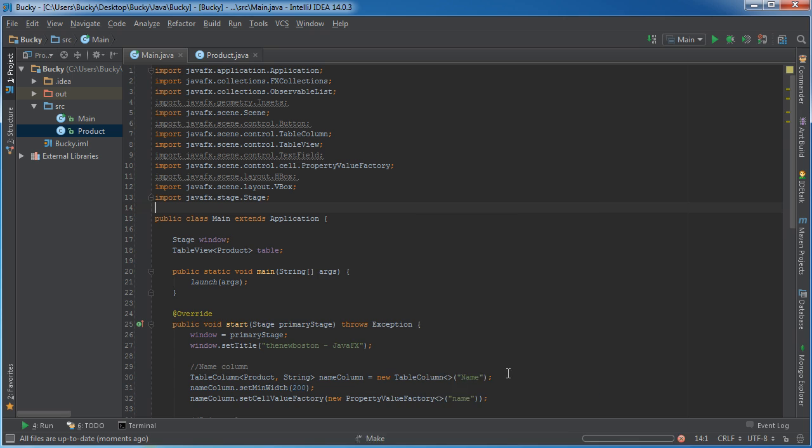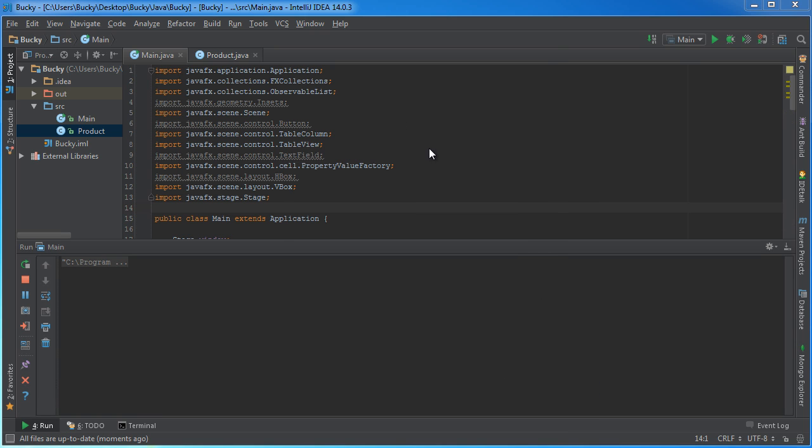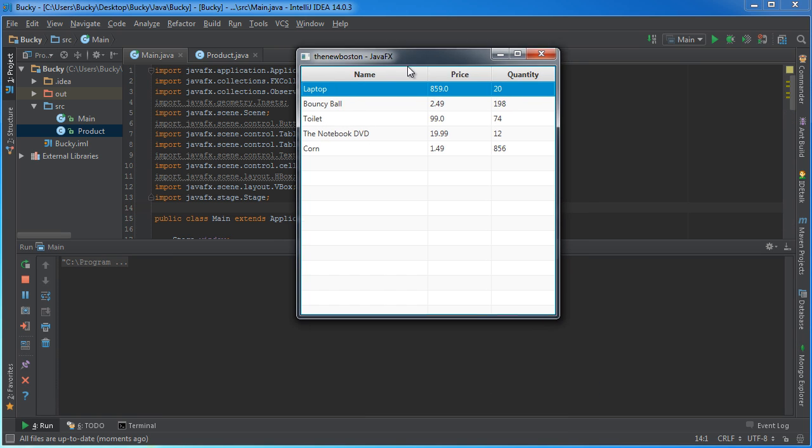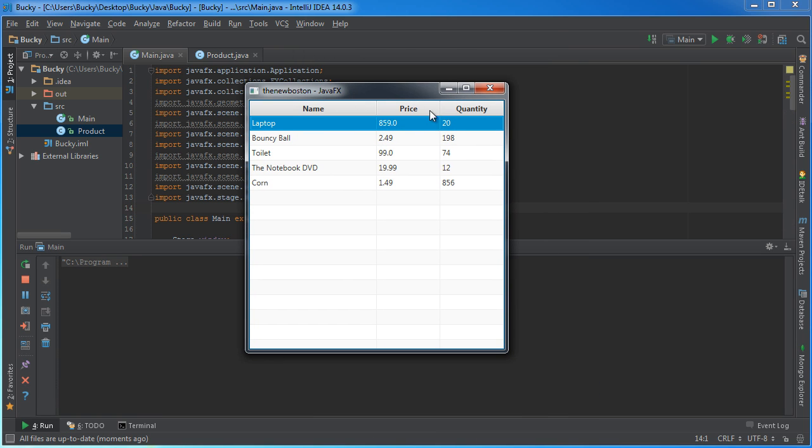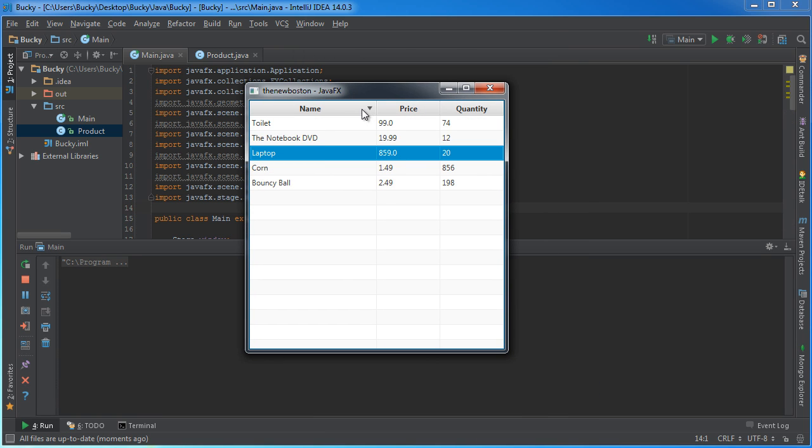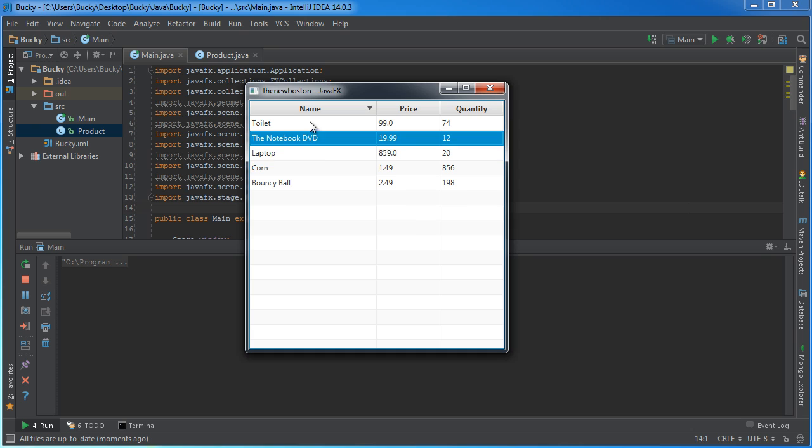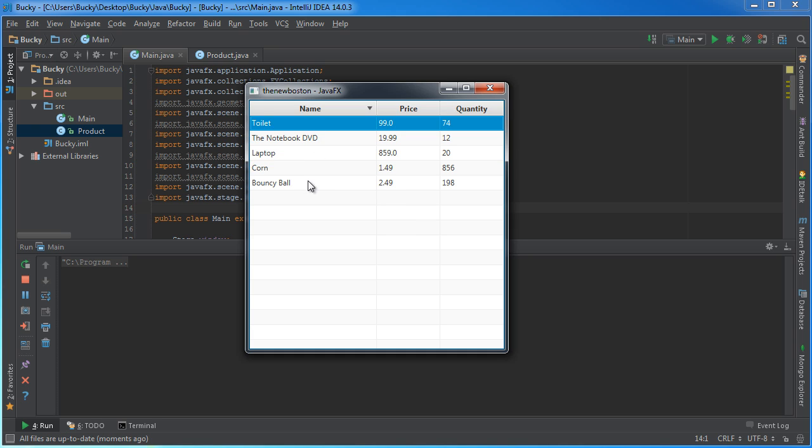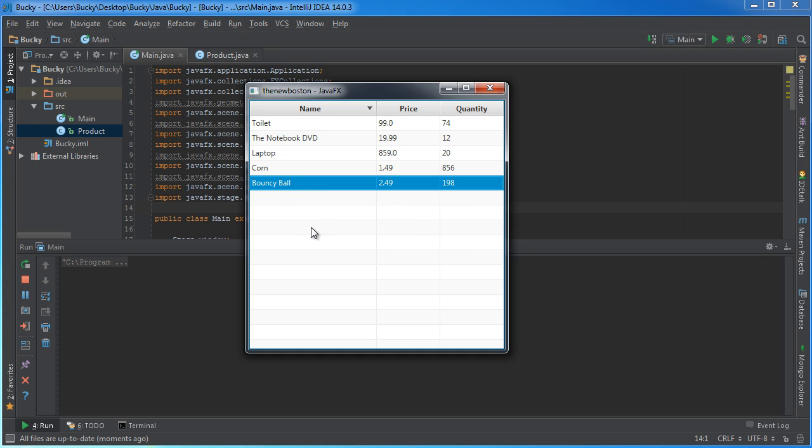So right now we just have something like this, and we can sort the columns, look at all of our stuff, but what if we wanted to add a new row?